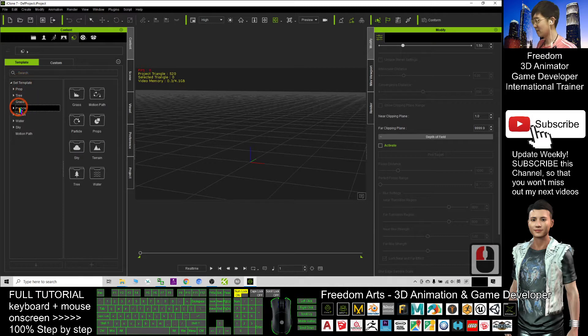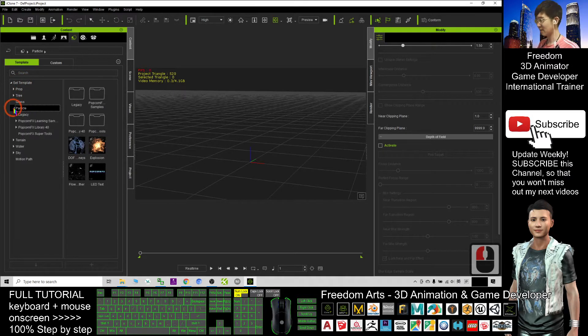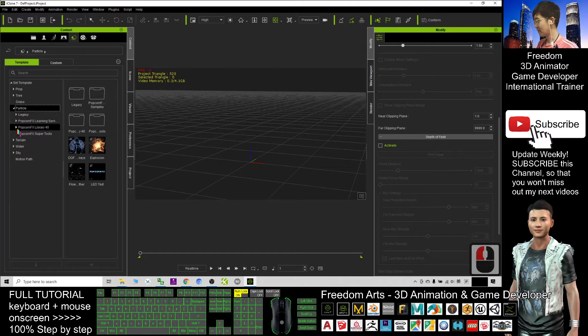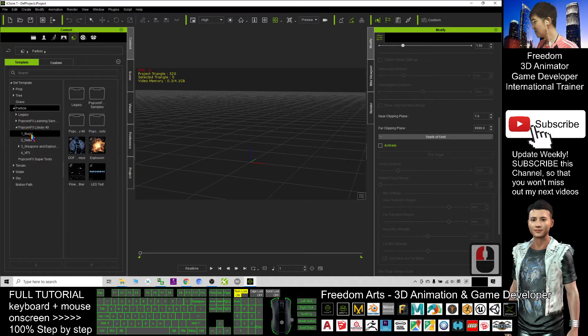Click the particle. Click the arrows beside the particle. And here you can see the PopcornFX library 40. Select the first one, magic.